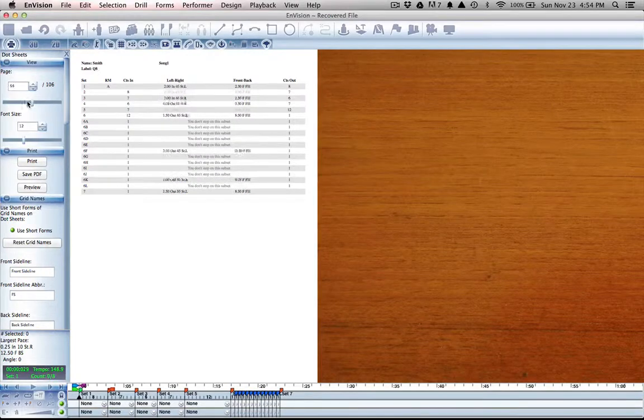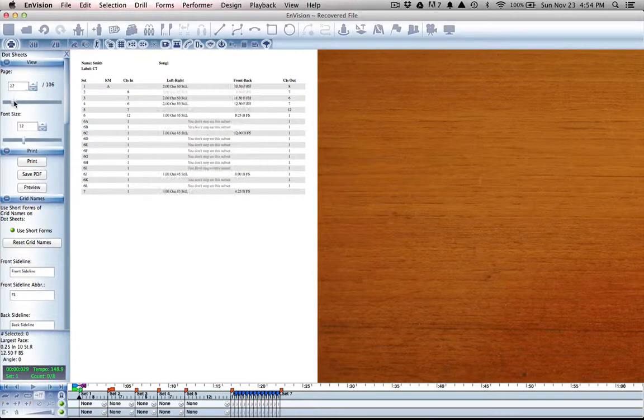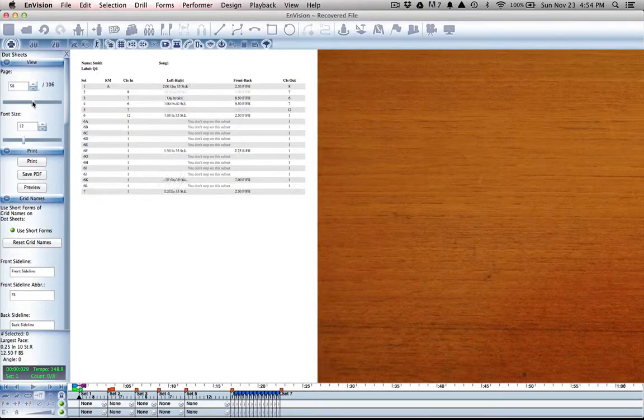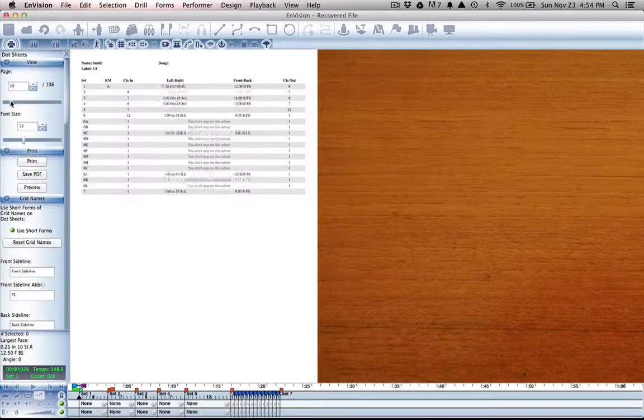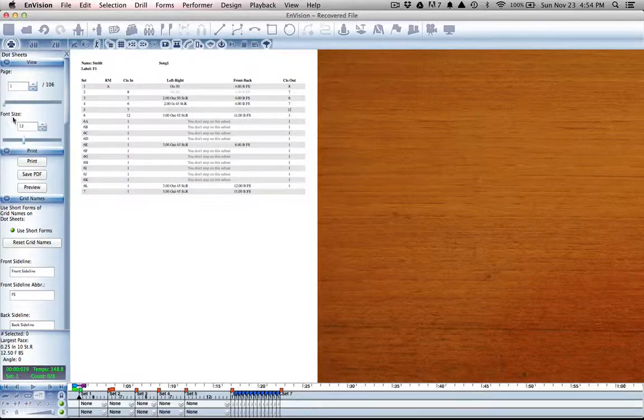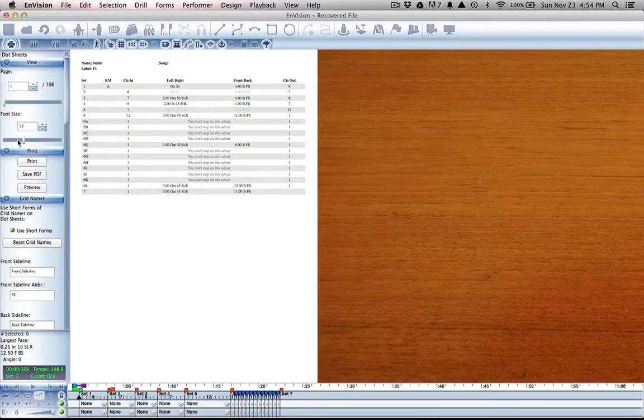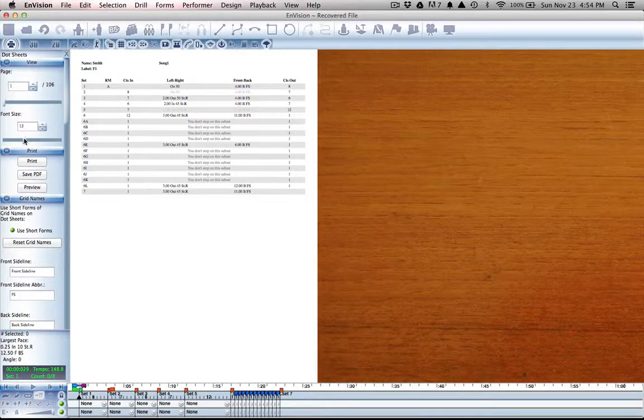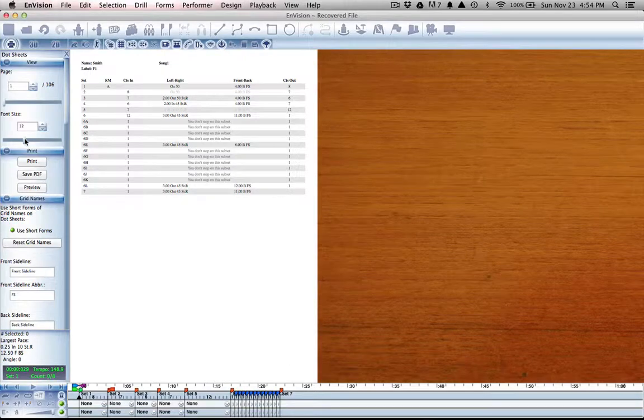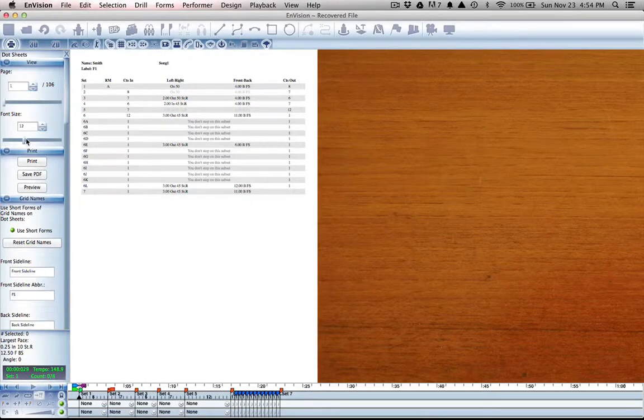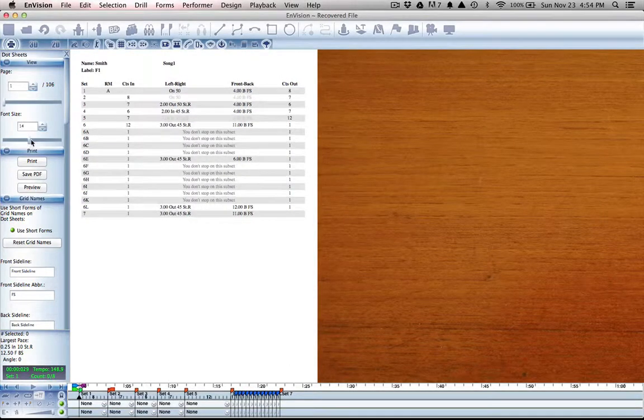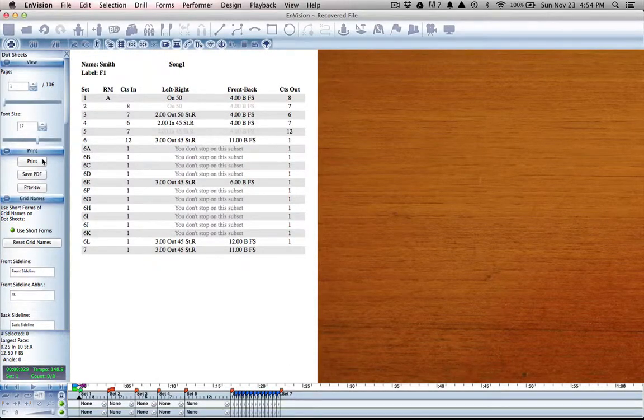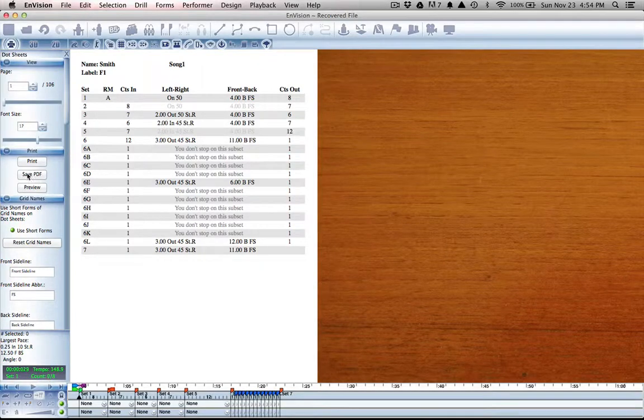Scrolling to any one of these just shows us that particular performer's information on their dot sheet. I don't have many options here, but they work really well. We have font size just to change the layout a bit.